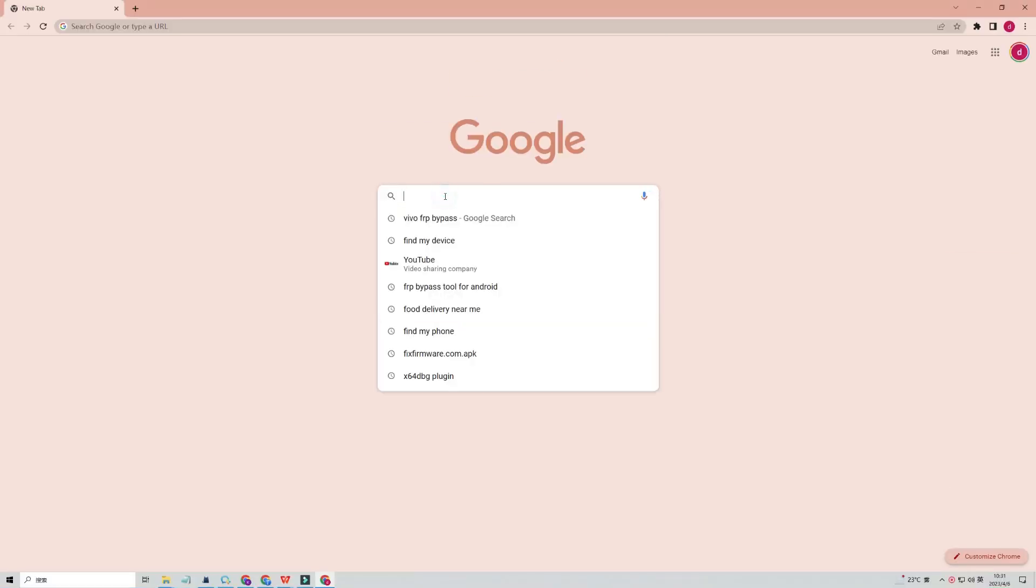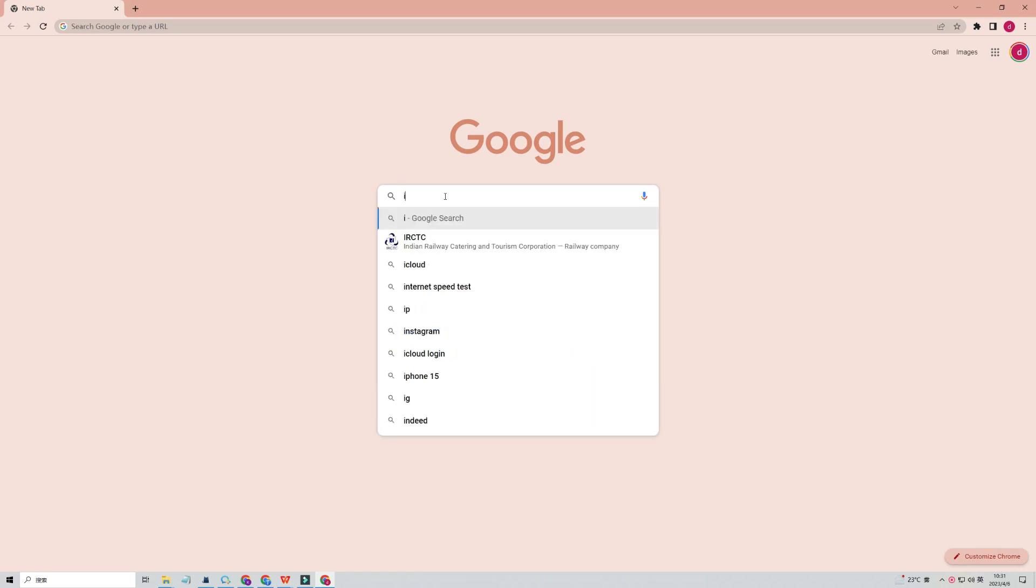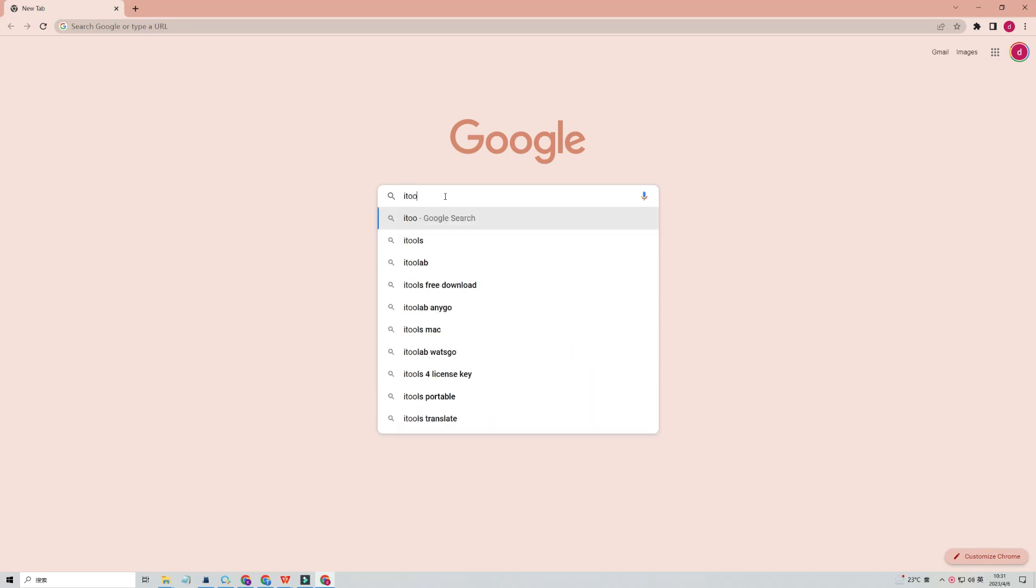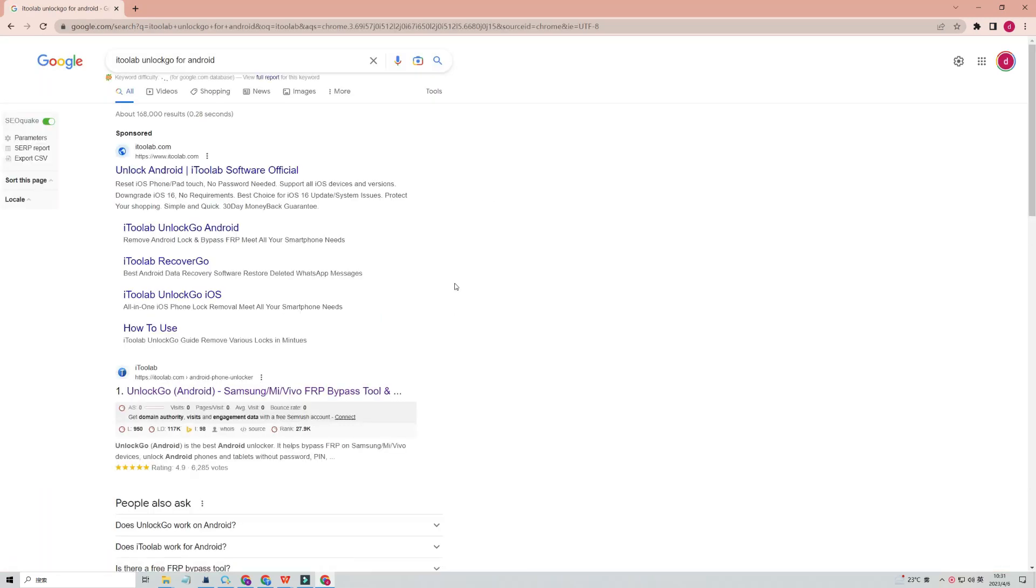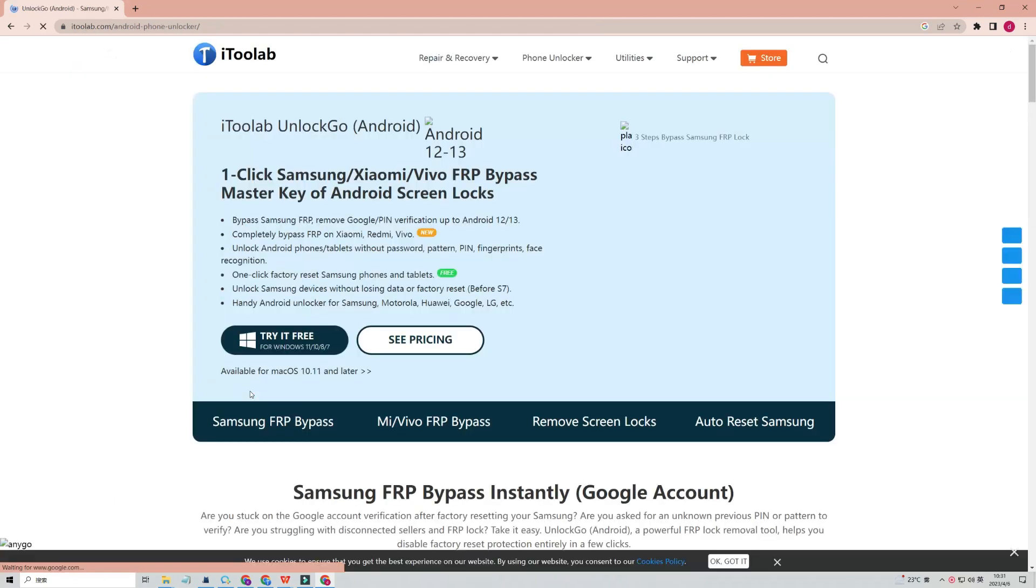I will try to bypass the FRP lock with my computer. Itoolab Unlock Go Android is a powerful unlocking tool for Android devices. The latest version supports bypassing Vivo FRP. I'll try it today.